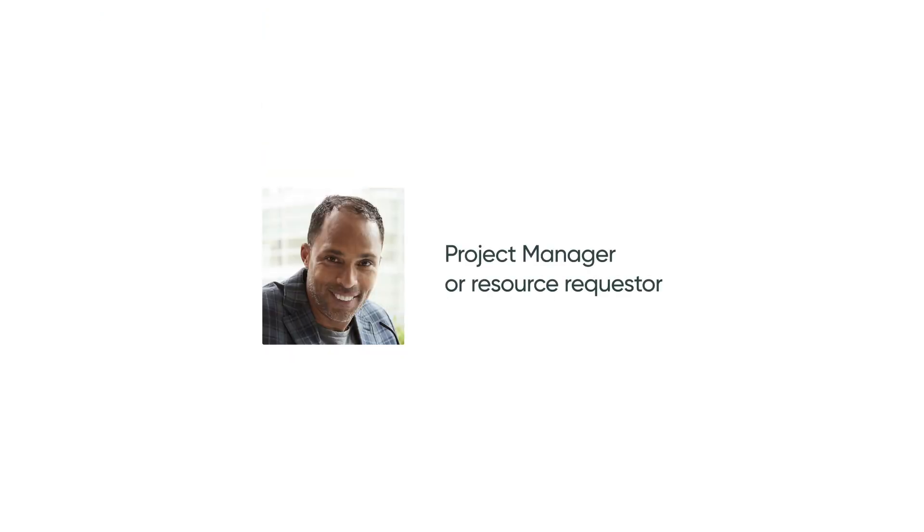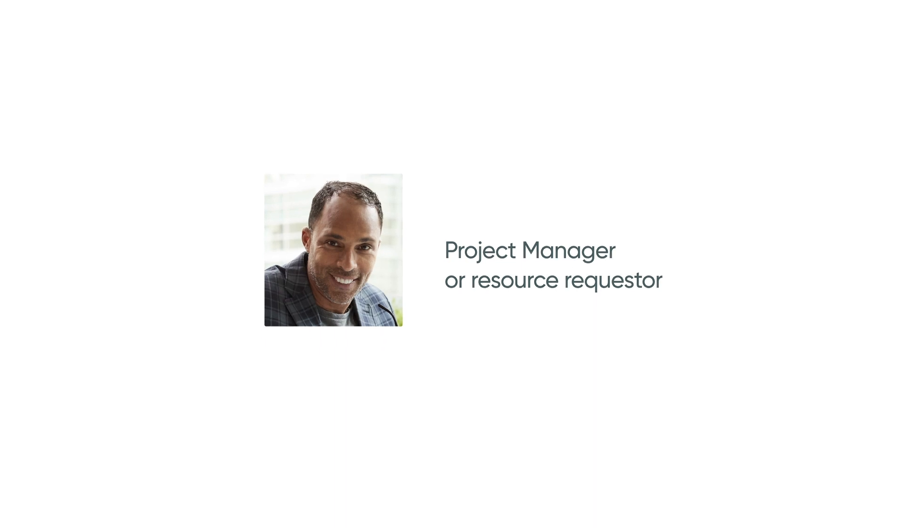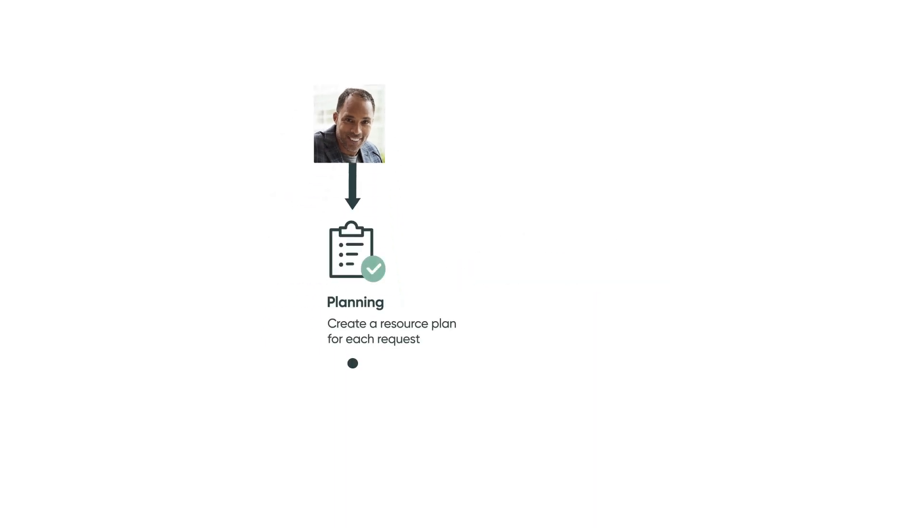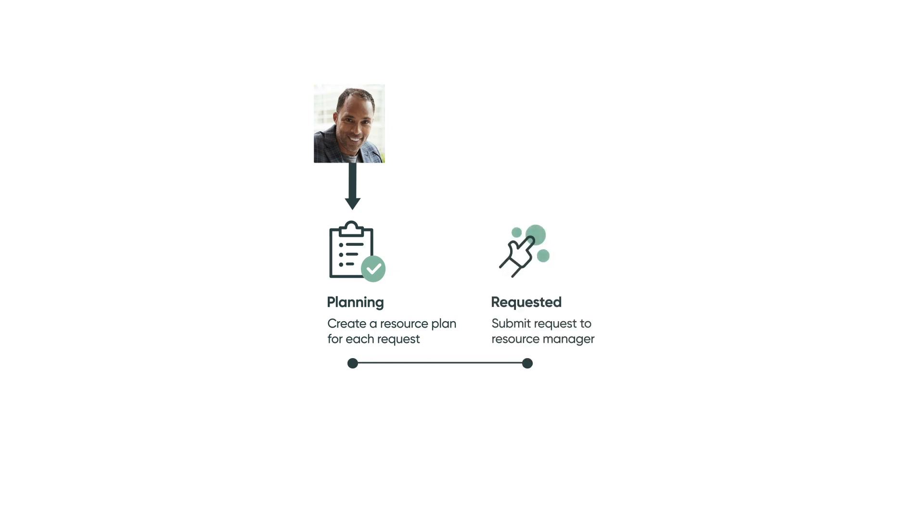If the project manager, also called the resource requester, has this information, they can create a resource plan for each request. When the resource plan details are finalized, the project manager will submit the resource plan to the resource manager.